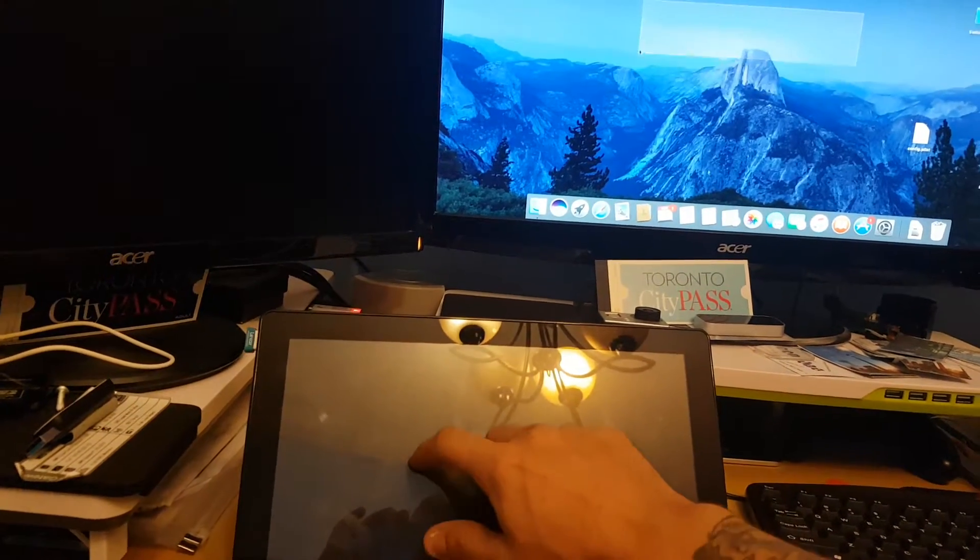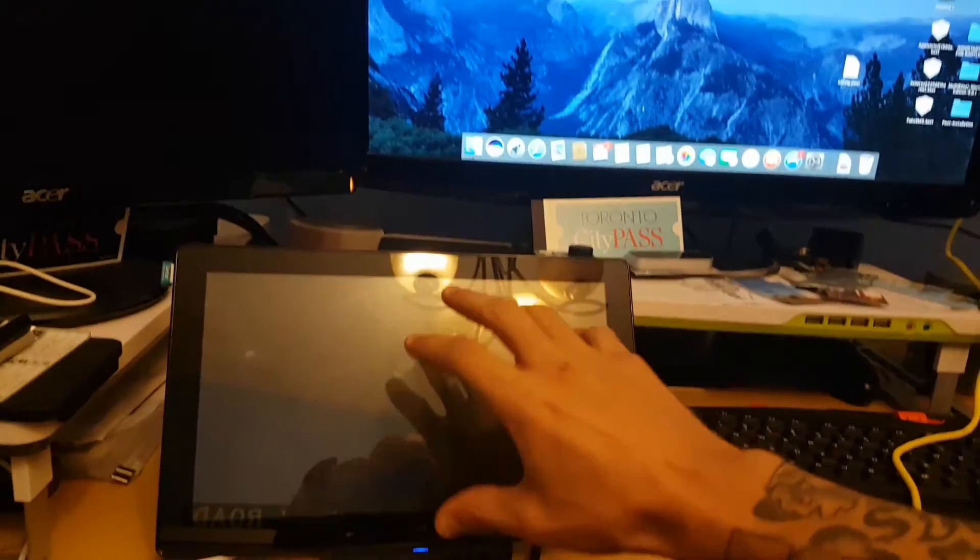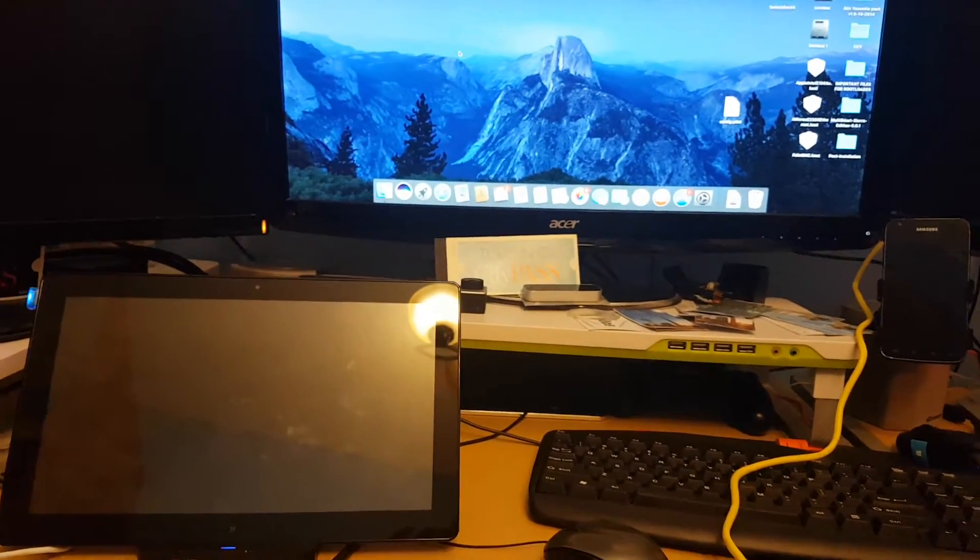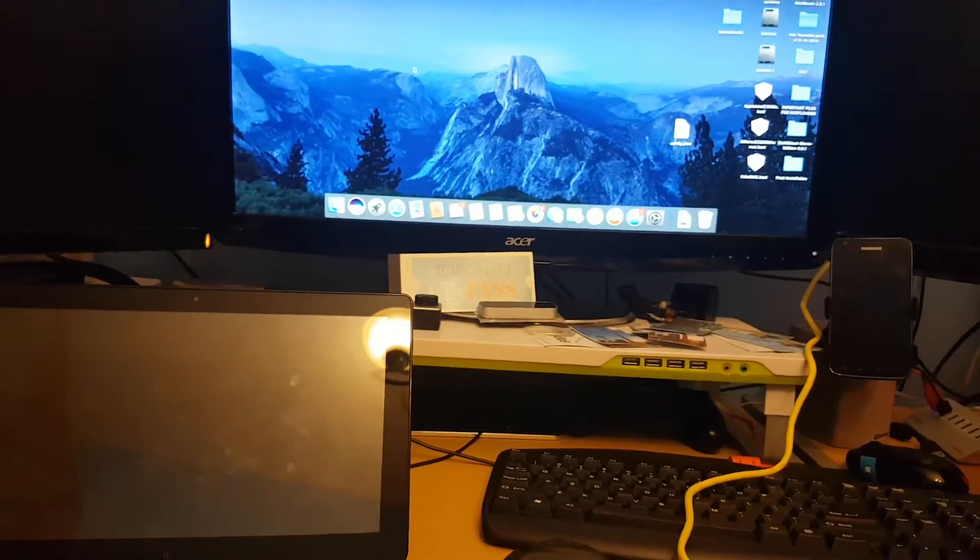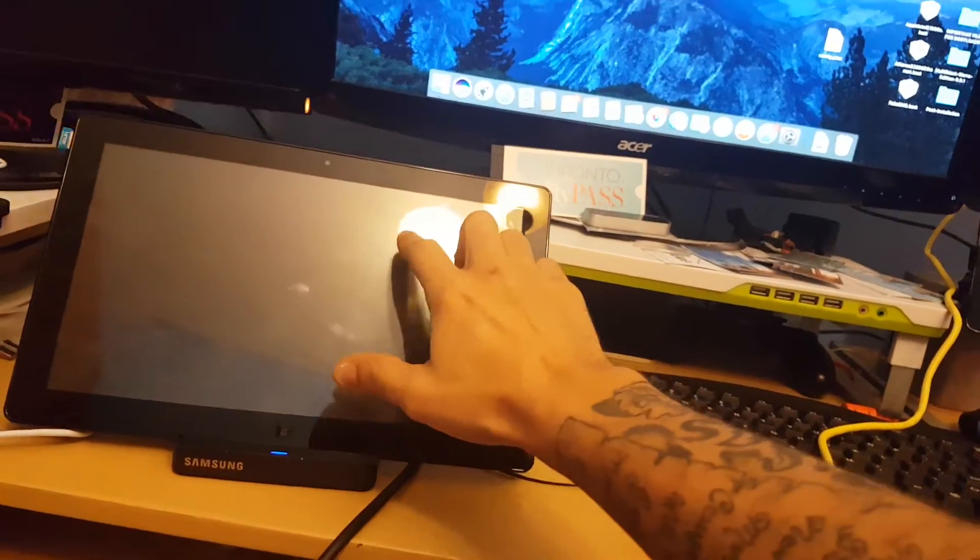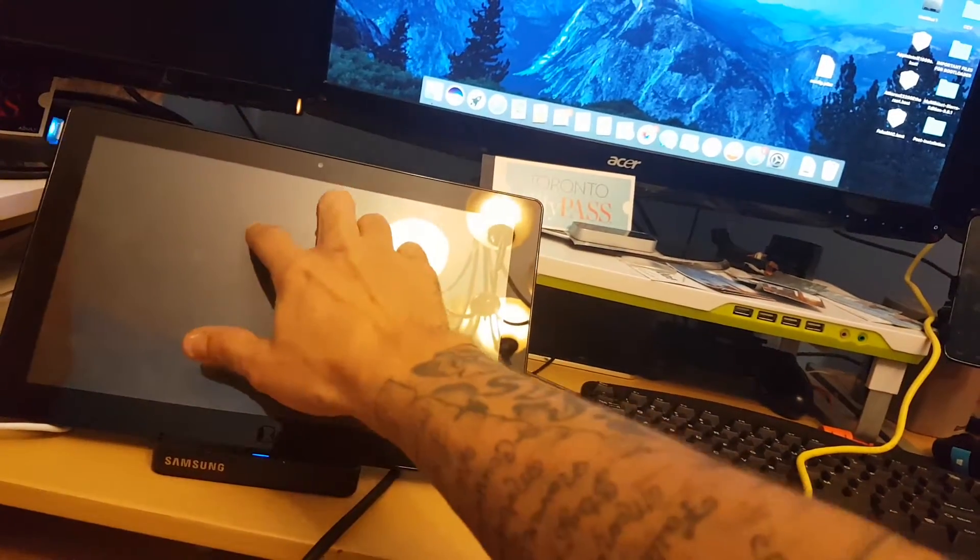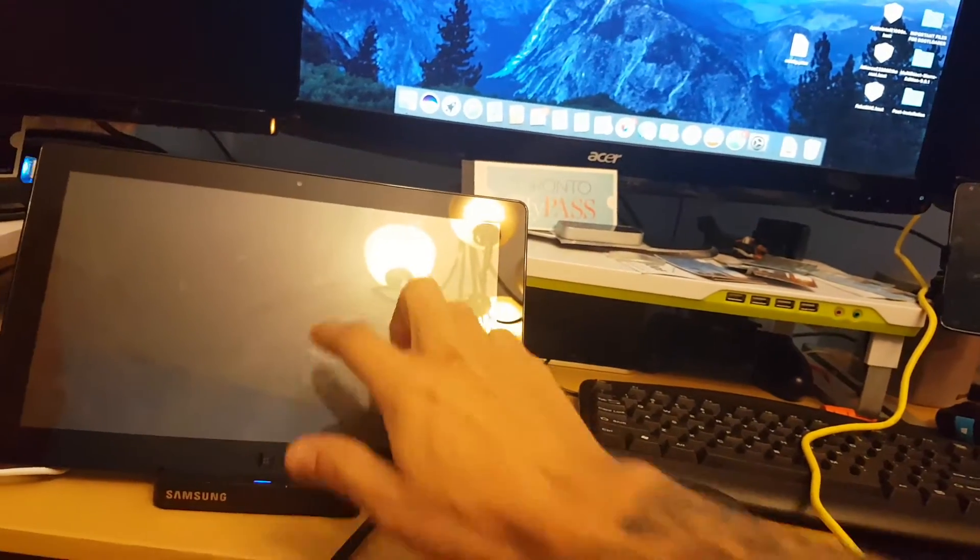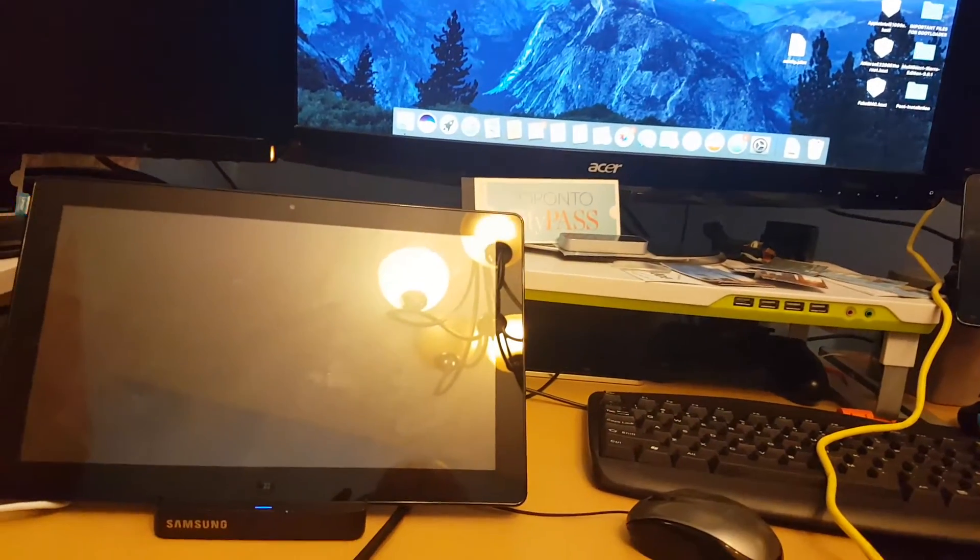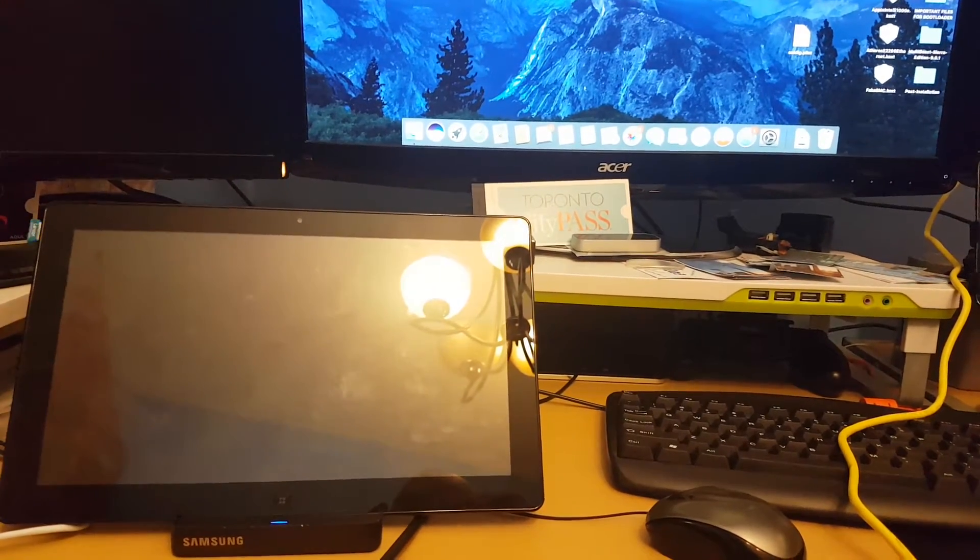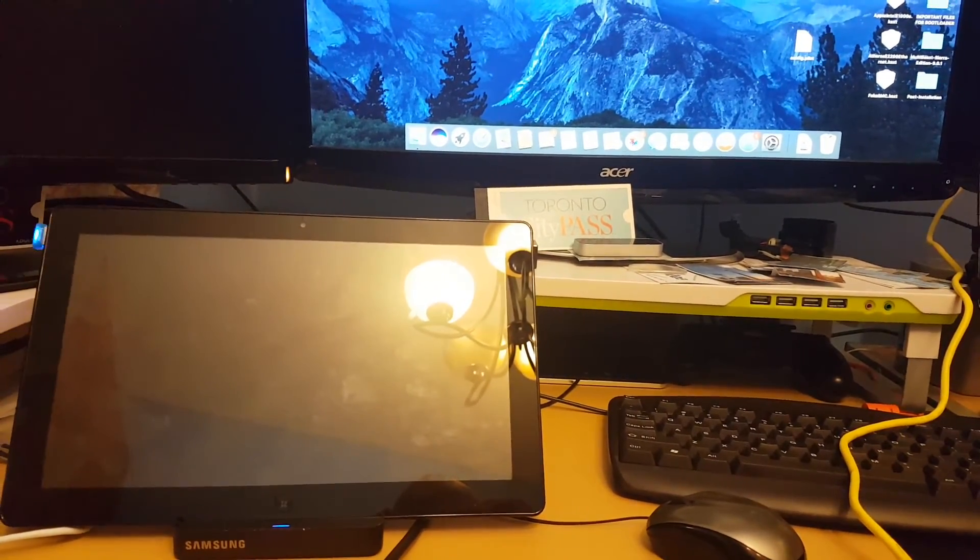But I want all this interaction to be right on the tablet itself. So if anyone has any recommendations and knows how to enable this display to actually light up and show me OS X, I'd greatly appreciate it on this device. Any information and help. Thank you for your time. Take care.